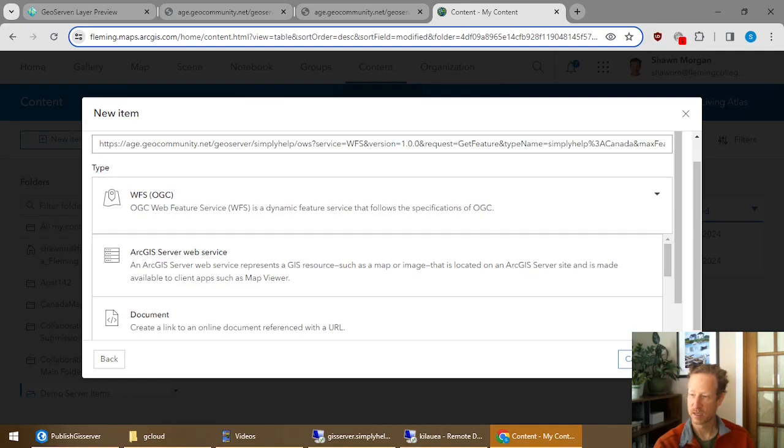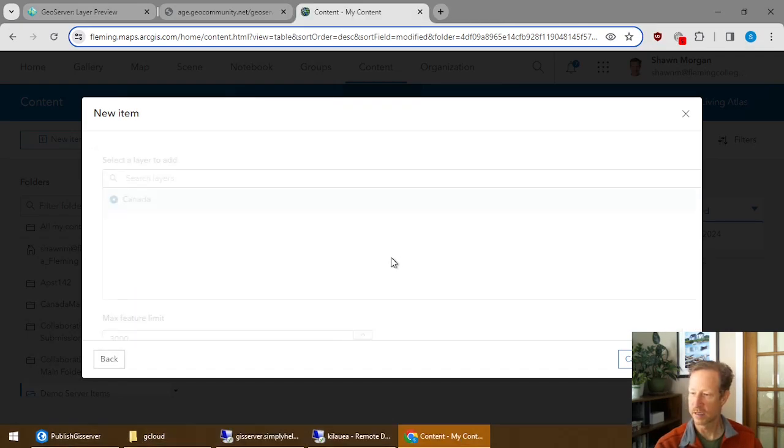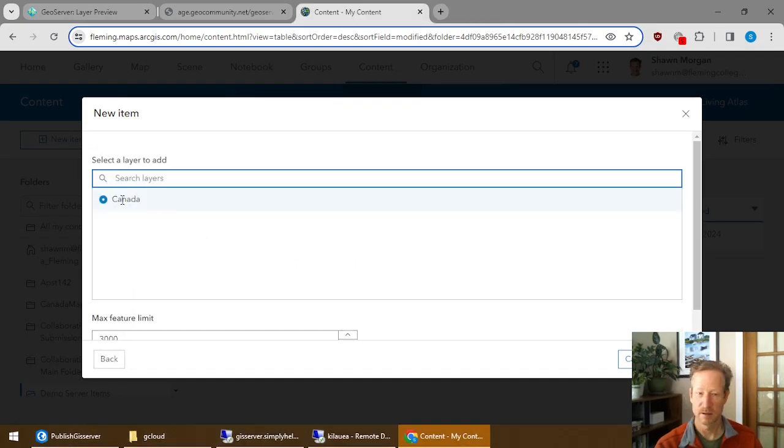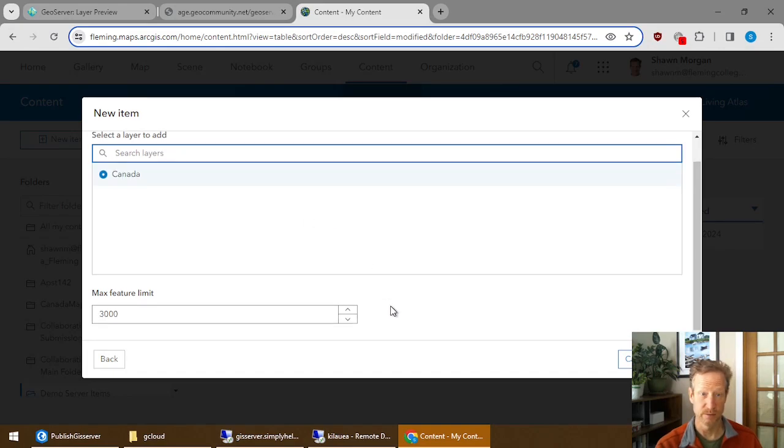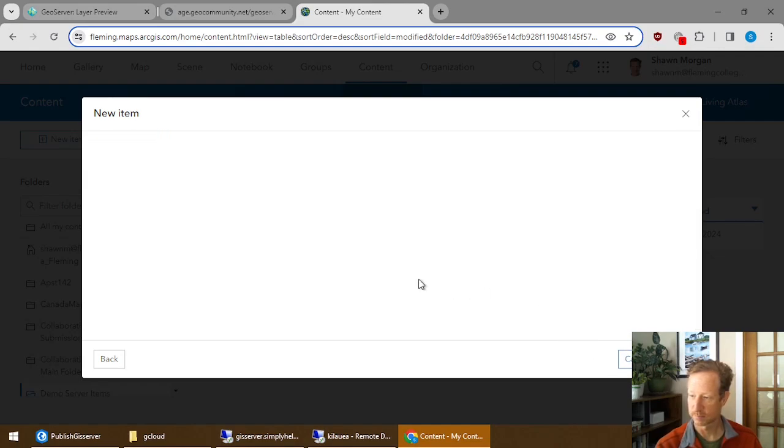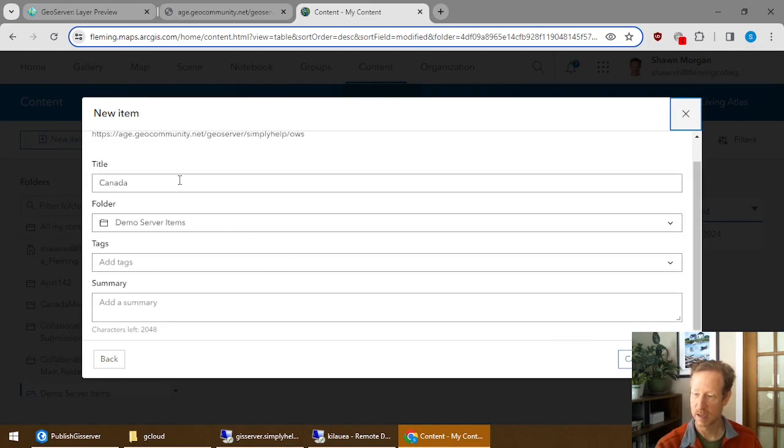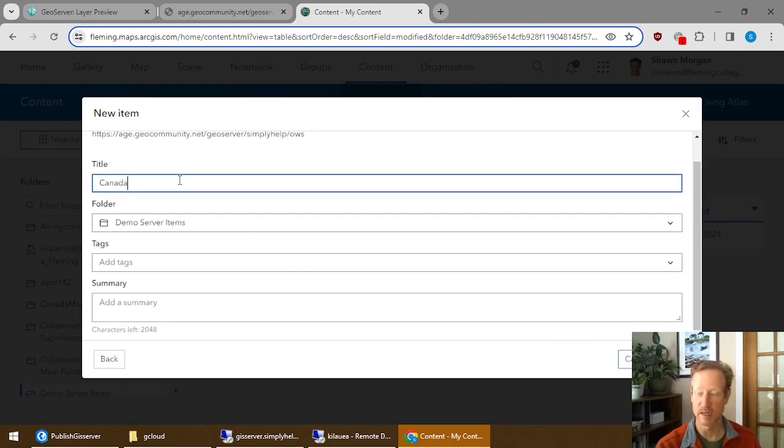Then you just hit Next. If I click Next, it shows me which layers are published and available. And I only have one at this point. And then I can just set up the normal item information as I'd like it.